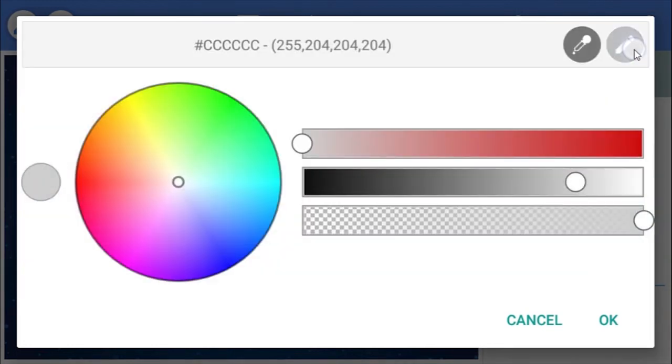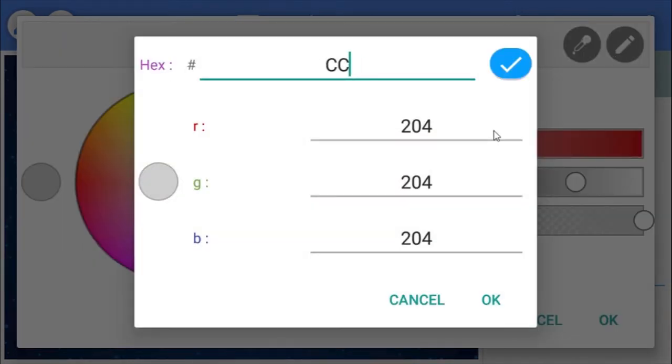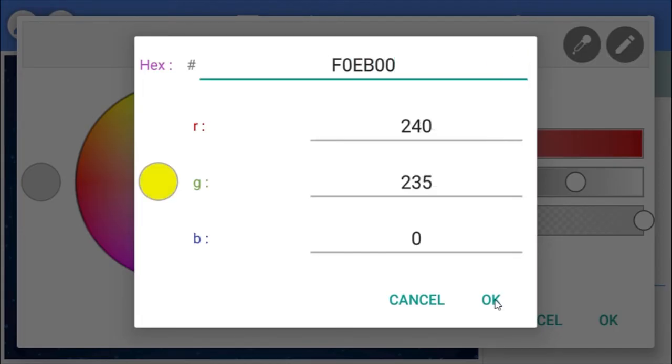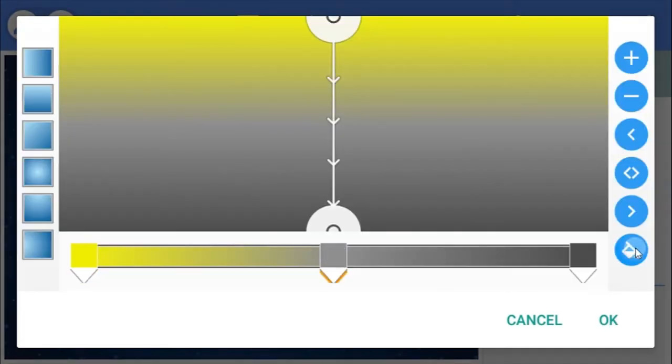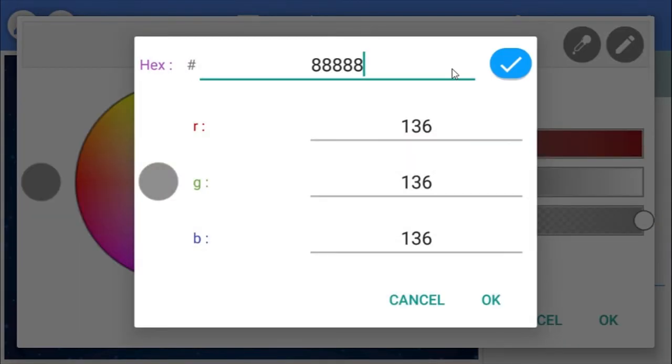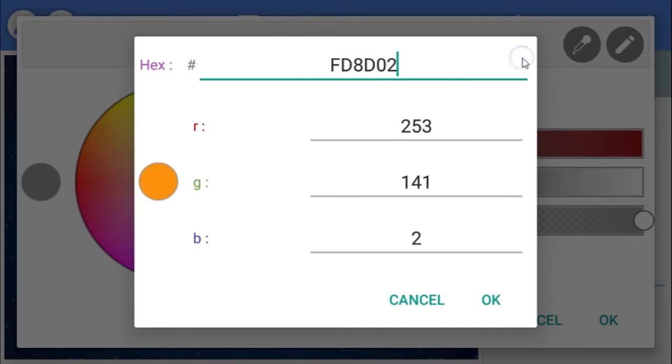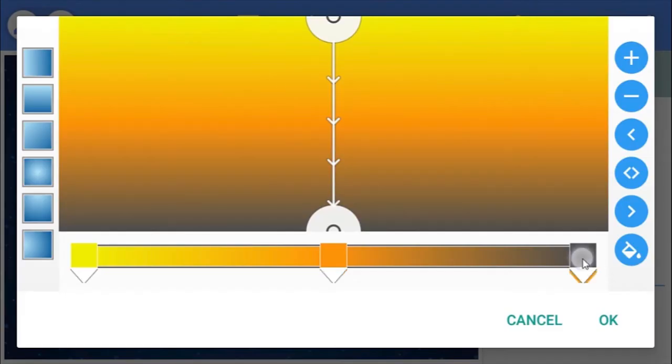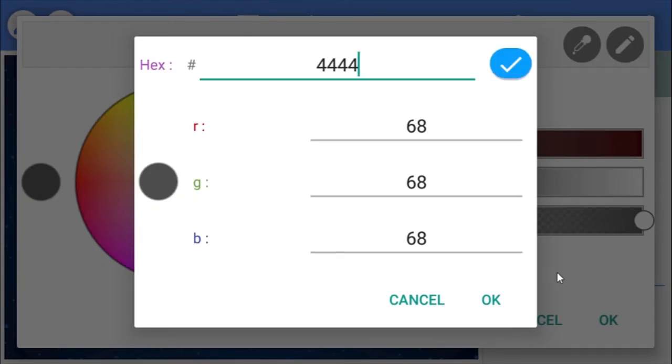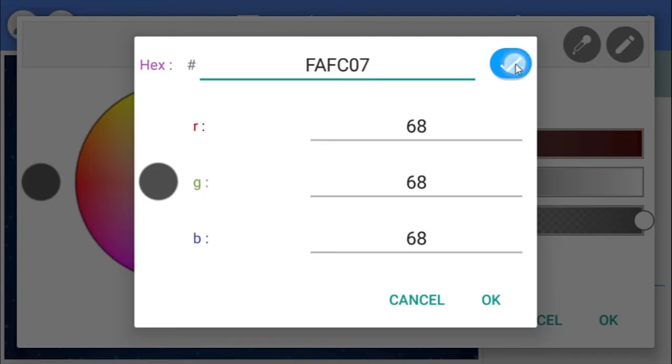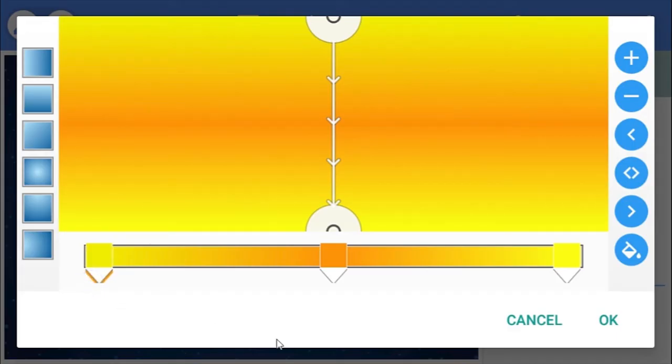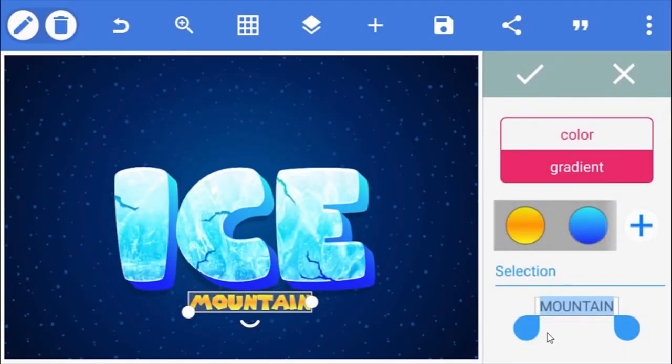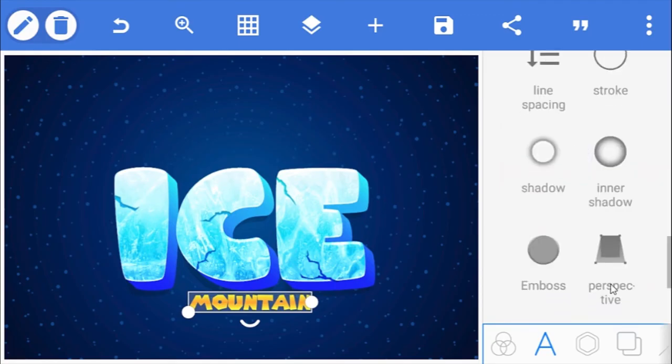For the top color, I'm going to be using this yellow with the hex code of F0EB00. For the middle one, I'm going to be using an orange with the hex value of FD8D02. While for the bottom color, I'll be using another yellow with the hex of FAFC07. Then adjust the color slider to something like this and click ok.